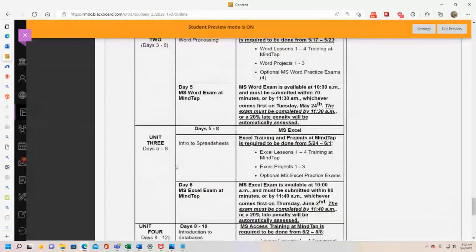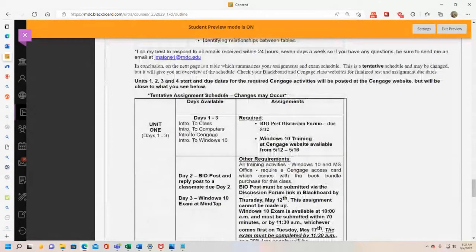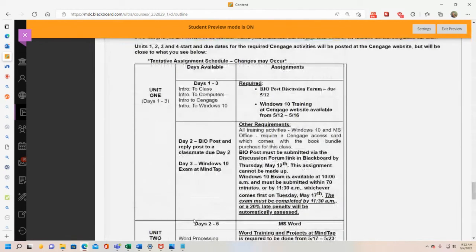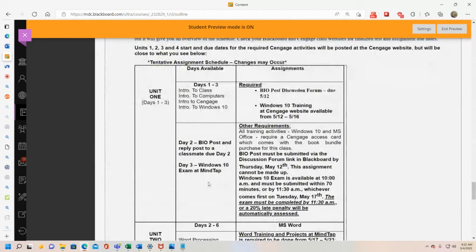Some things overlap — I can't give you any days where you don't have anything due. You'll already be able to start Microsoft Word on the third day of class, May 17th, even though that's the day you're taking the Windows 10 exam. Unit one covers Tuesday May 10, Thursday May 12, and Tuesday May 17. Your required bio discussion forum post is due May 12th.